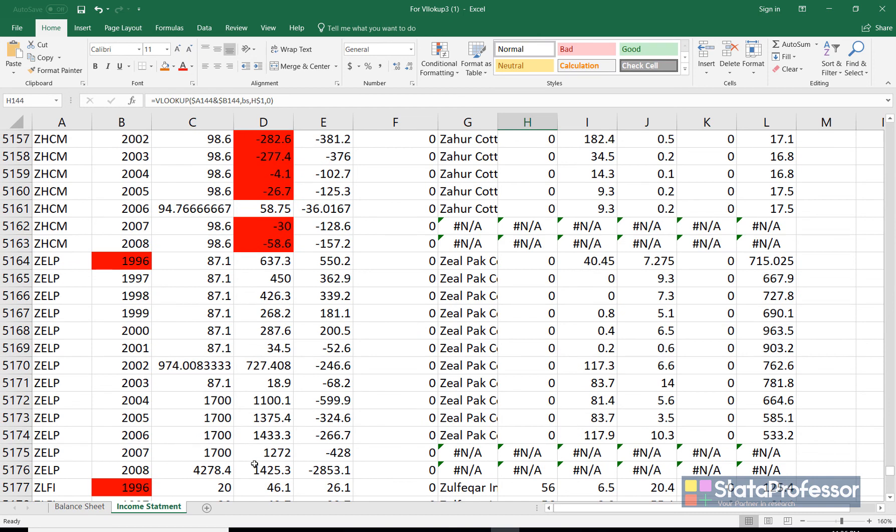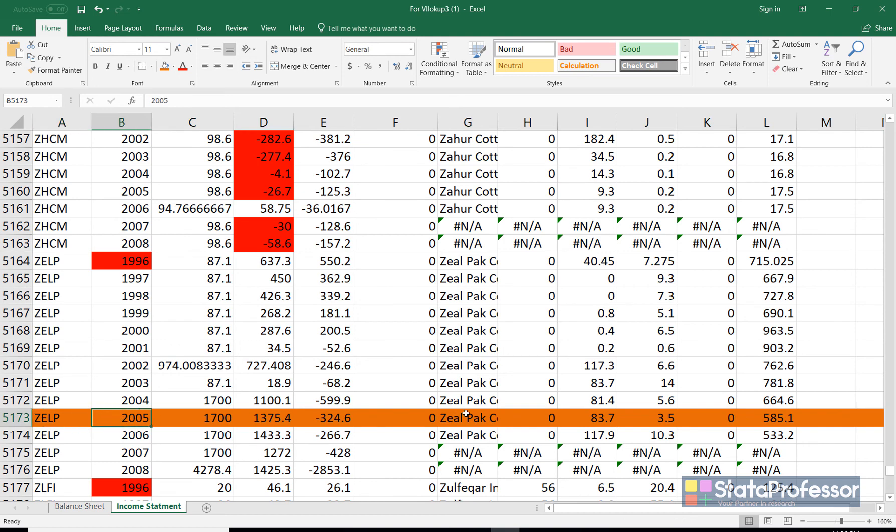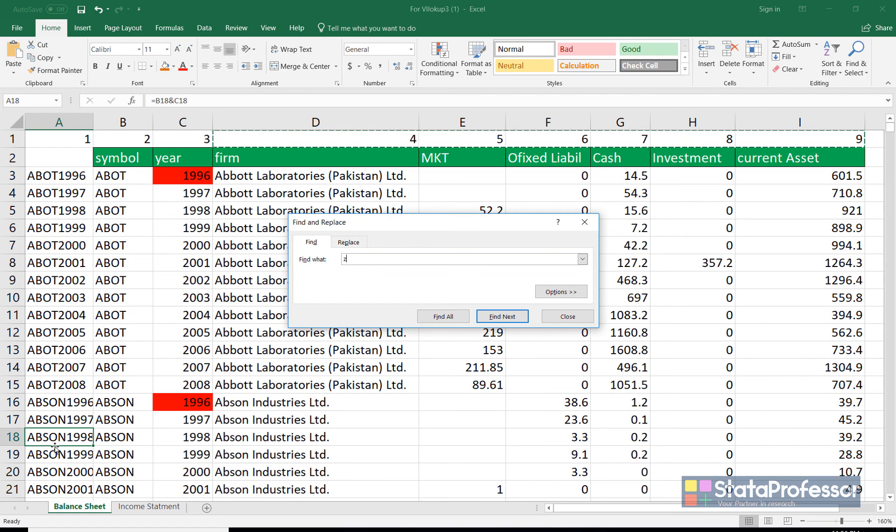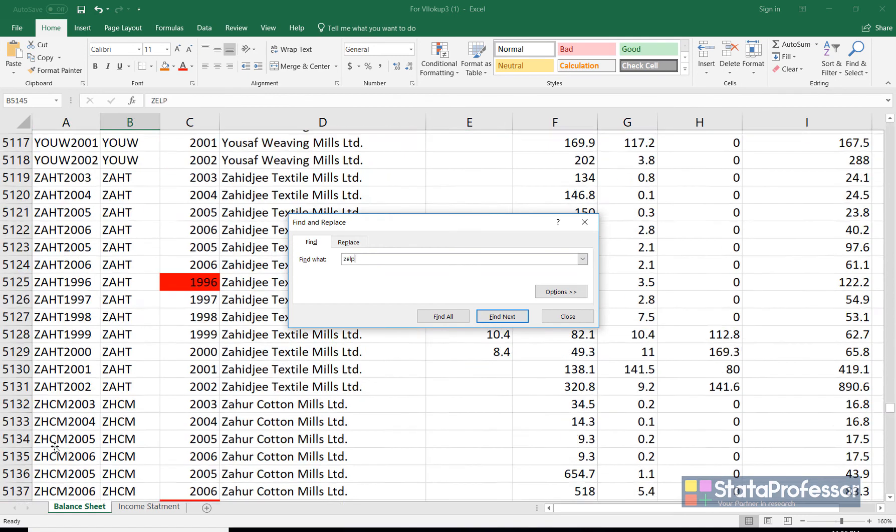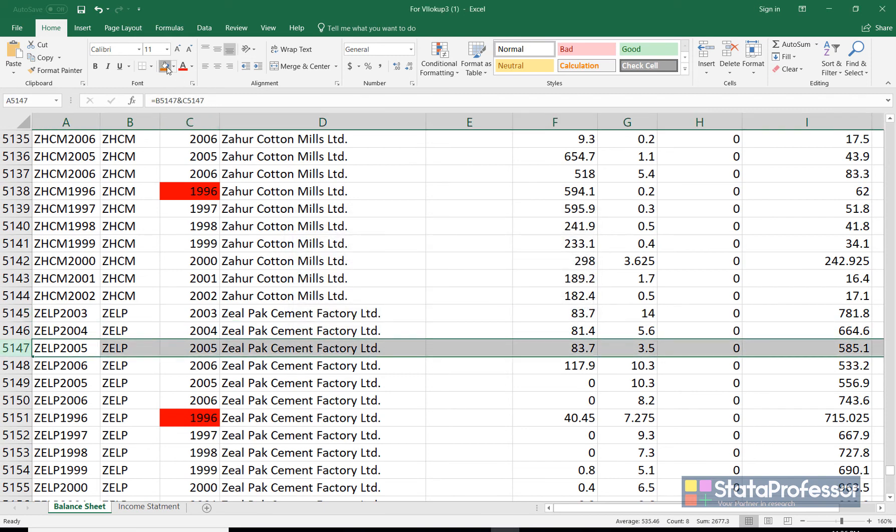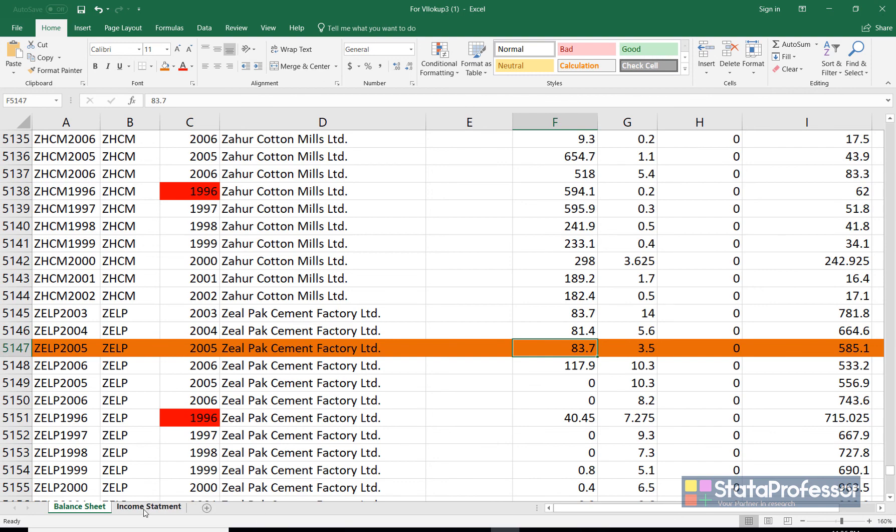Let's confirm one value randomly. This is ZALP 2005 and we have 83. So in the balance sheet file control F ZELP. This is ZALP and 2005 value. So it is 83 exactly 3.5.0 and 5. So this is how it works.